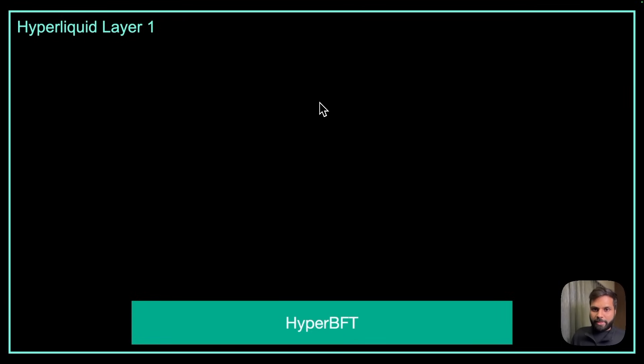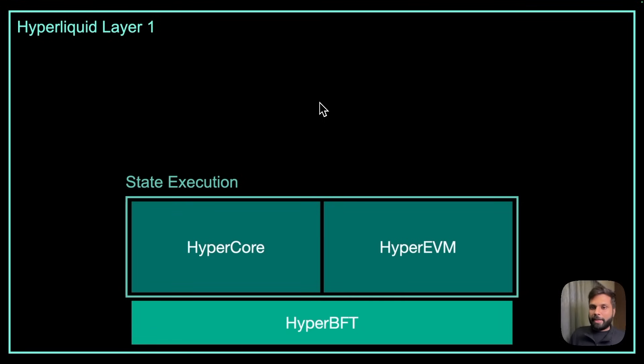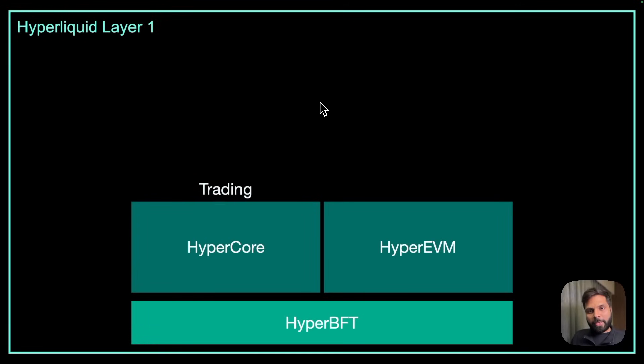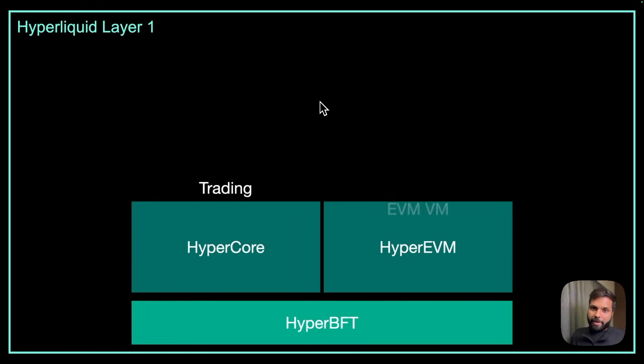The state execution on Hyperliquid depends on two components: HyperCore and HyperEVM. HyperCore is used for trading and HyperEVM is an EVM compatible virtual machine.